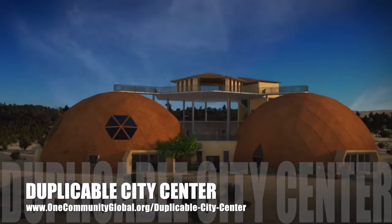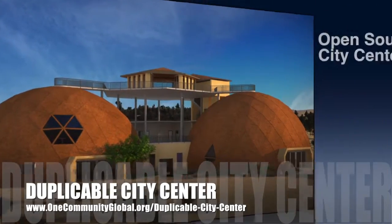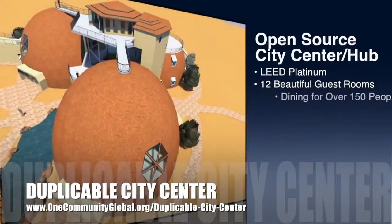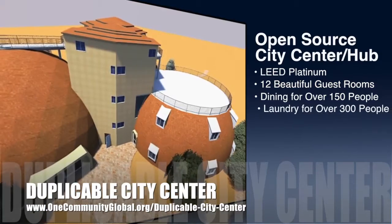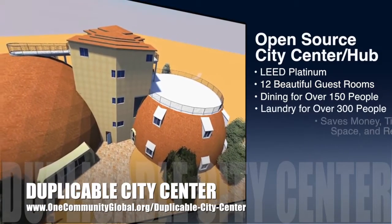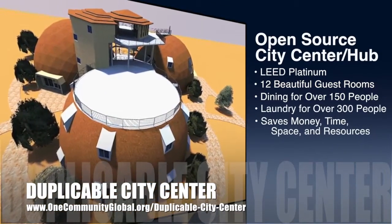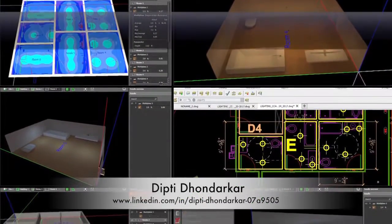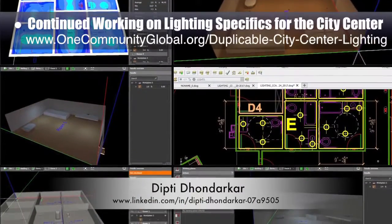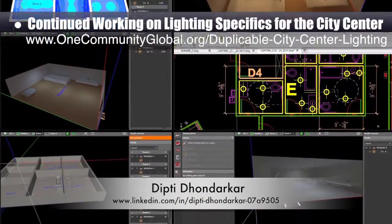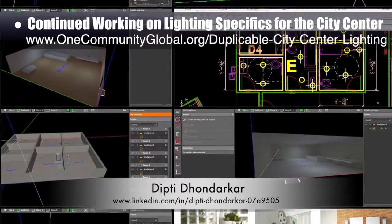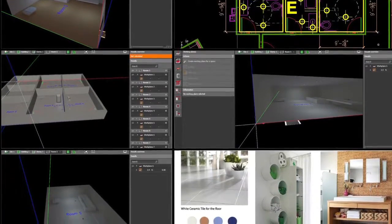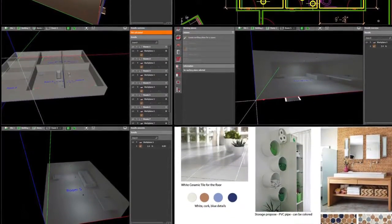One Community is also creating an open source duplicable city center designed to be LEED Platinum certified, provide 12 guest rooms, dining for over 150 people, and laundry and recreation space for over 300 people — all while saving money, time, space, and resources. This week, Dipti Dondarkar, electrical engineer, continued with her 29th week of work on the lighting specifics for the city center. This week's focus was learning how to use the Dialux software, modeling the city center's social dome bathrooms, and continuing lighting testing with different floor and wall colors.